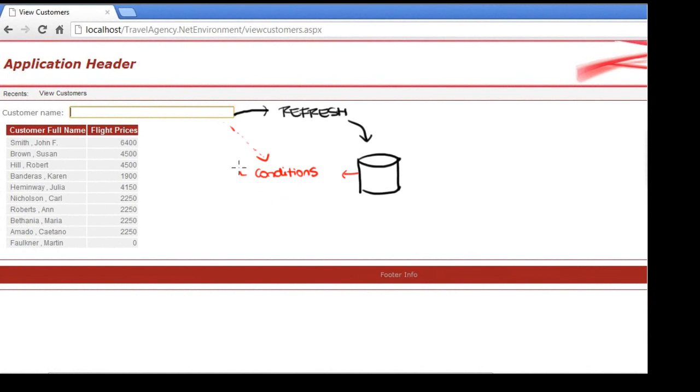This is done according to the records that comply with the conditions, and running the code found within the load event before loading each one.